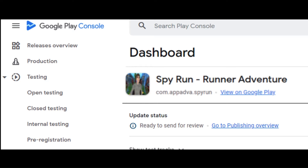Hello all, welcome to this tutorial on explanation of different types of testing tracks on Google Play Console, along with their purpose and requirements to access them.